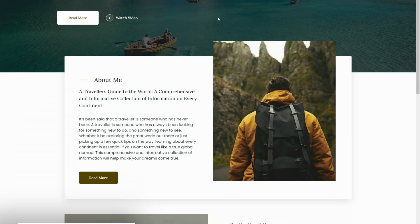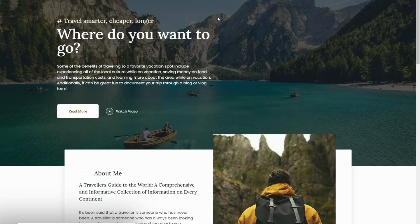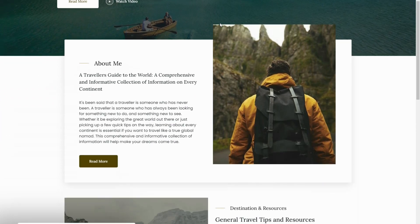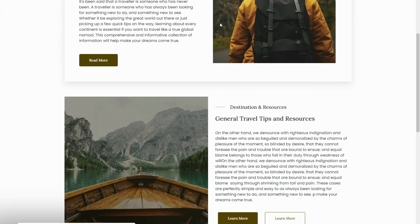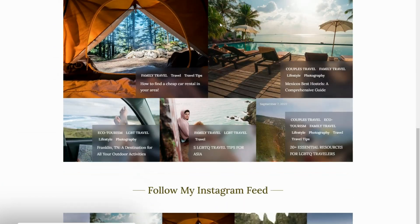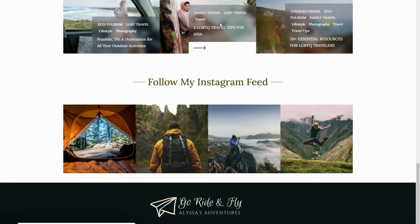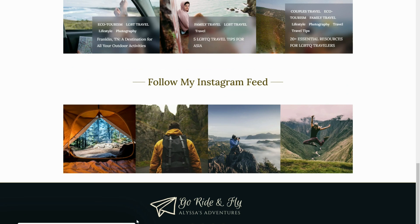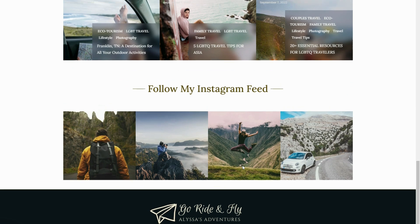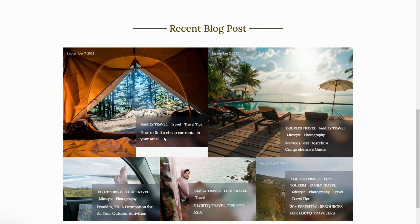From beautiful galleries to showcase your photos, to a blog section to share your stories, and even a booking system to help monetize your site — this template has everything. And the best part? It's completely free. You can easily download and install the template to your WordPress site and start creating your dream travel blog today.